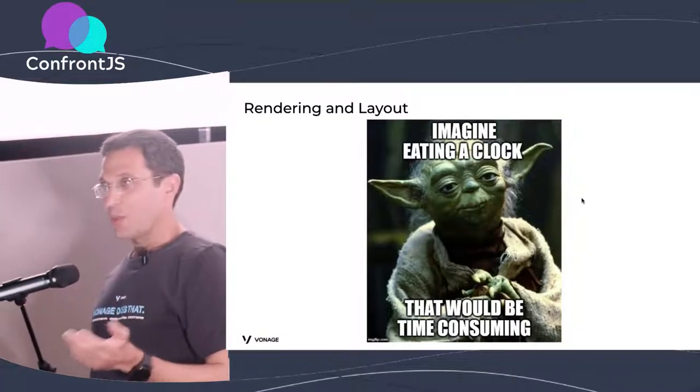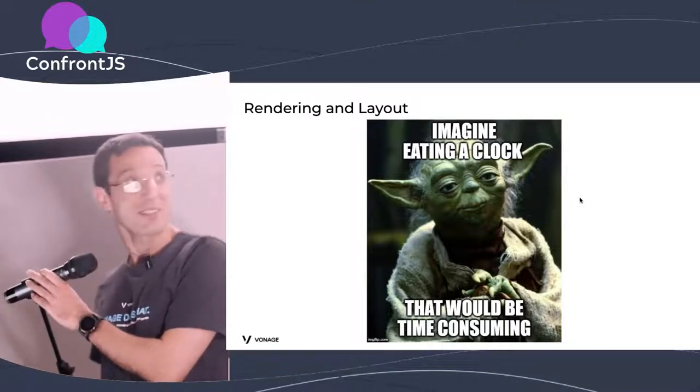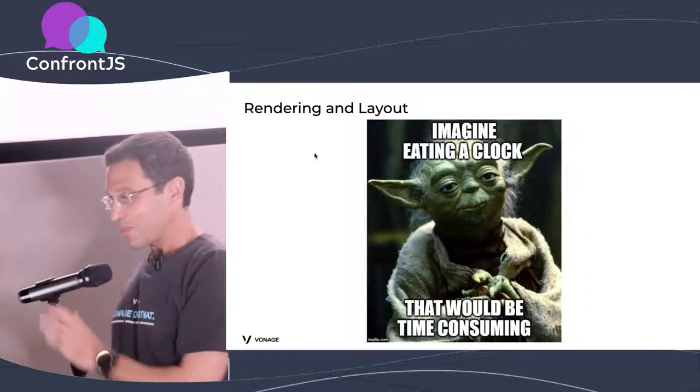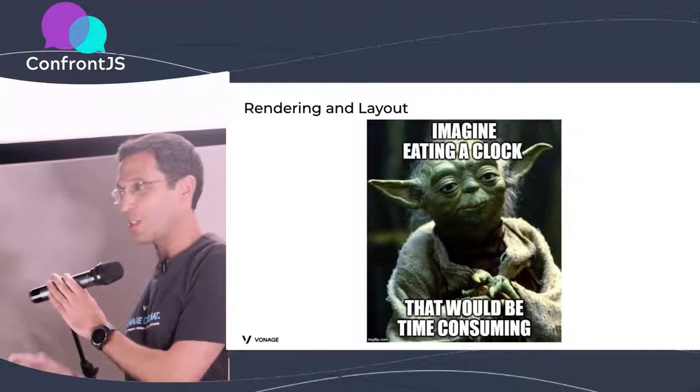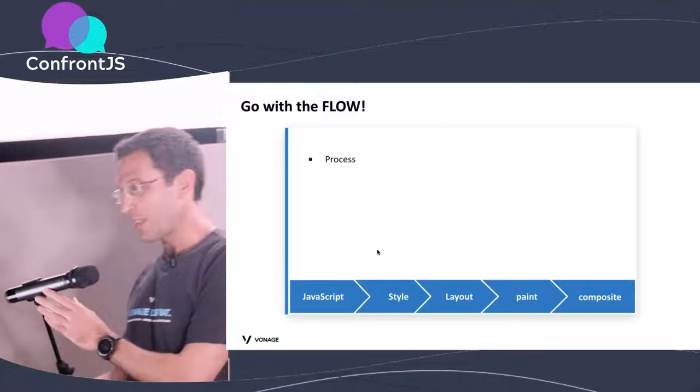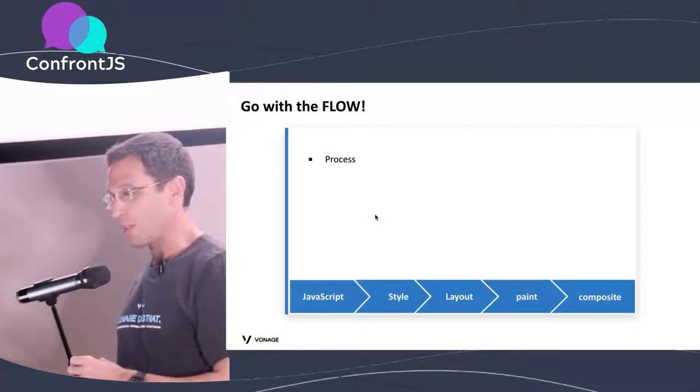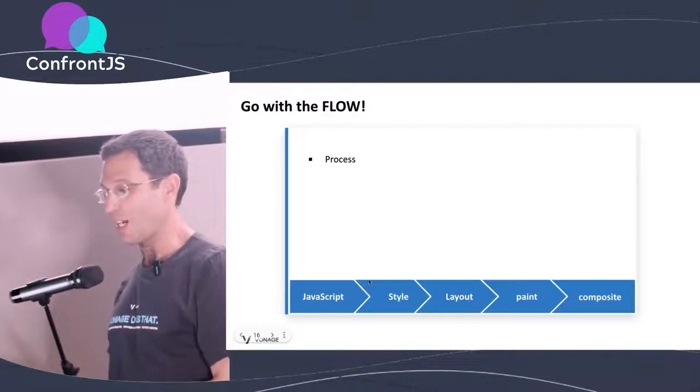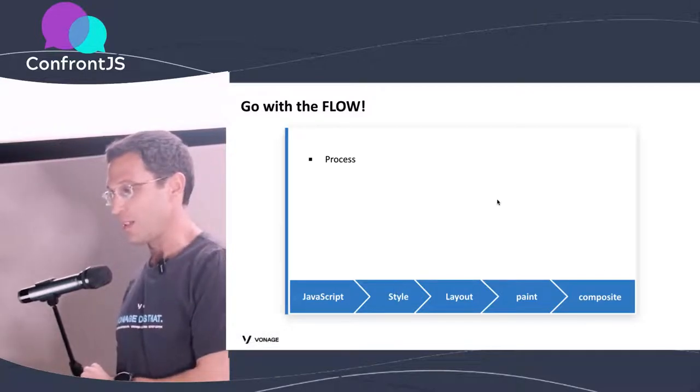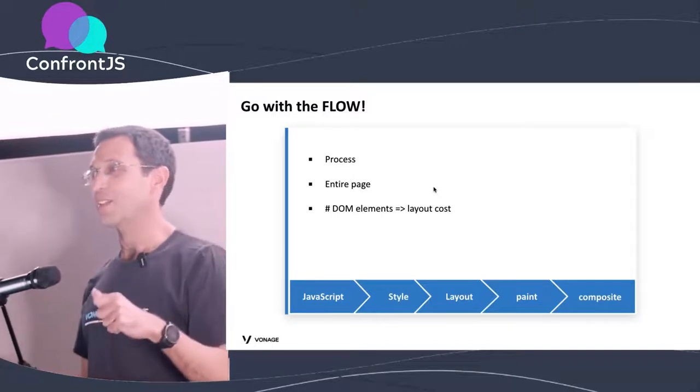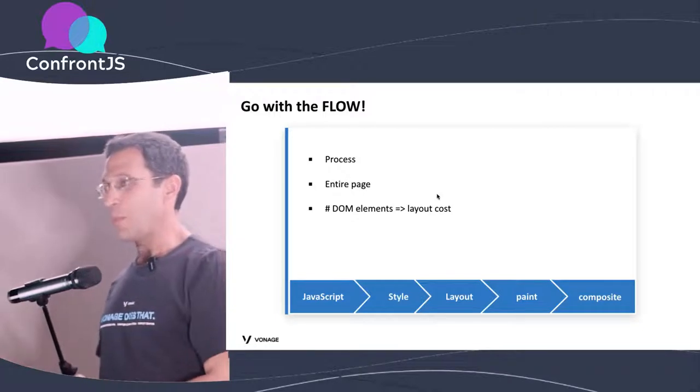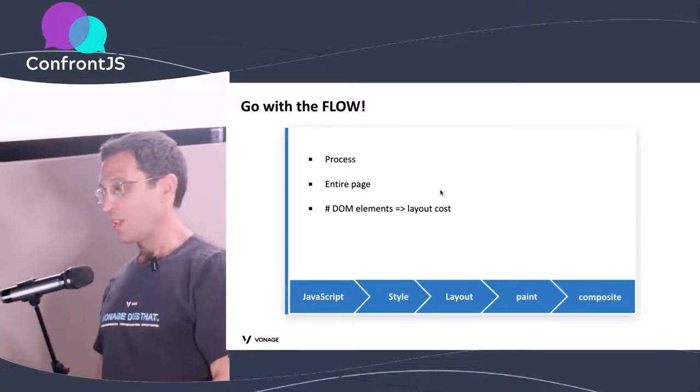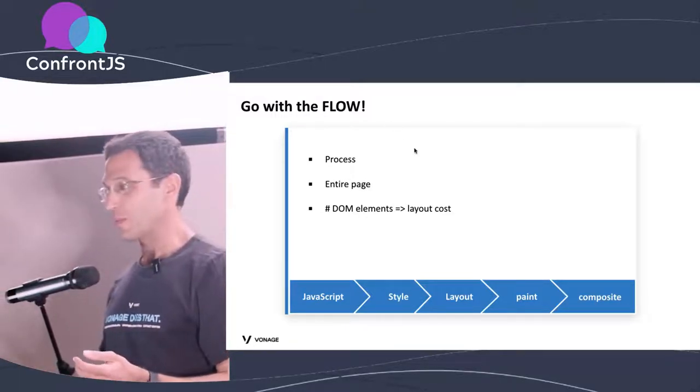We also have rendering. Rendering as we saw, we saw the style calculations and the layout calculations. And actually the layout process is the most, more problematic of them. It's the thing that comes after JavaScript and style and before paint and composite, but really it's the actual thing that calculates where every element needs to be on screen. It happens to the entire page most of the time. And the more DOM elements we have, the longer it takes.